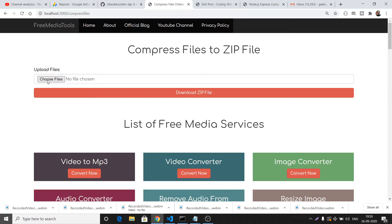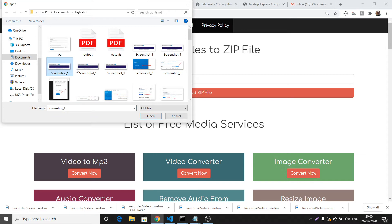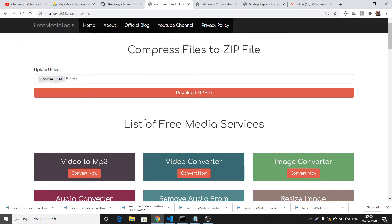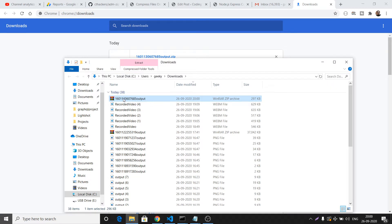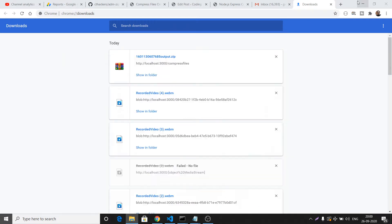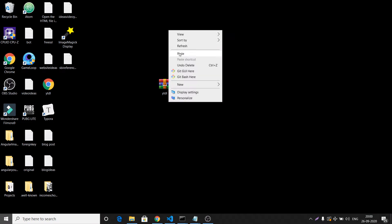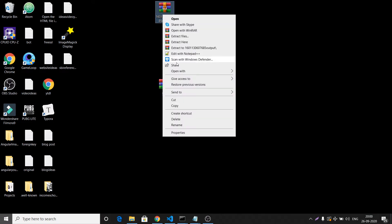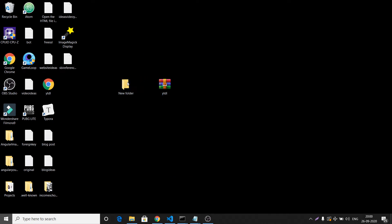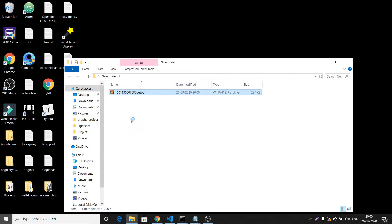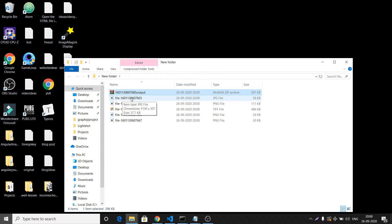Here you will have an upload files button. You can select as many images as you want. Let's suppose I select five images and click on the download zip button — it will create a zip file for me. If I show it in the folder, the size of this zip file is 297. Let me paste it on the desktop. It contains all the files I selected.